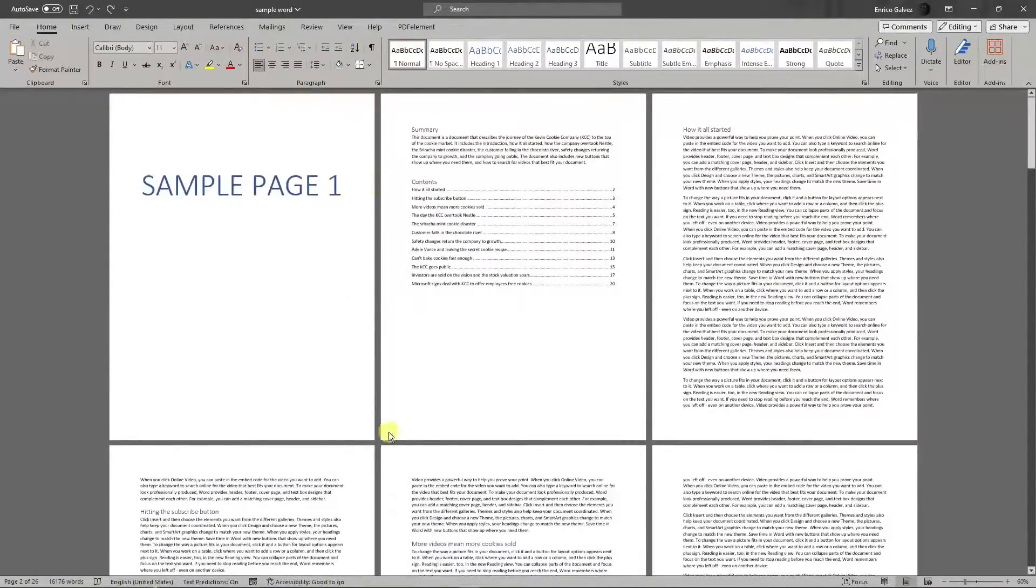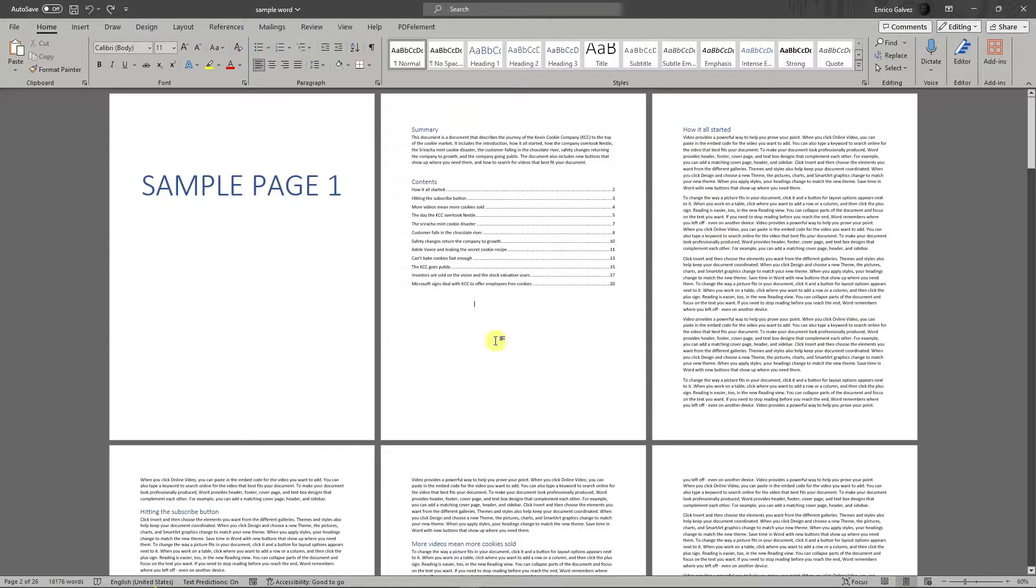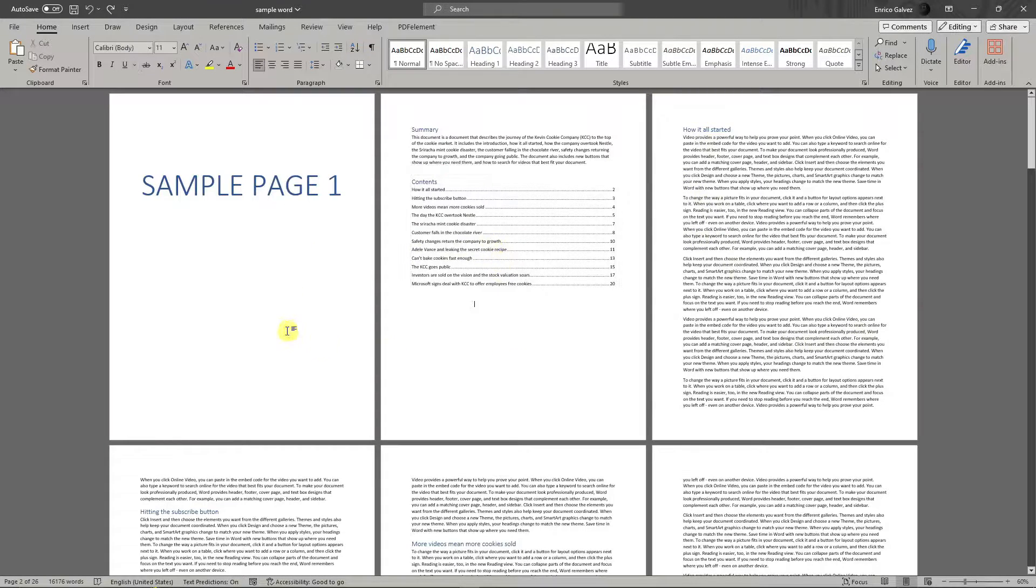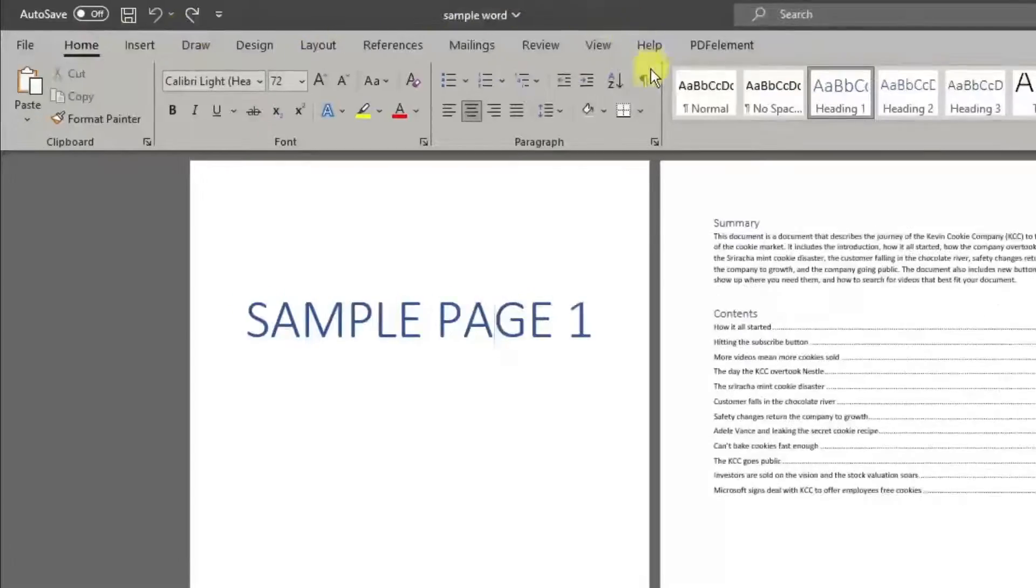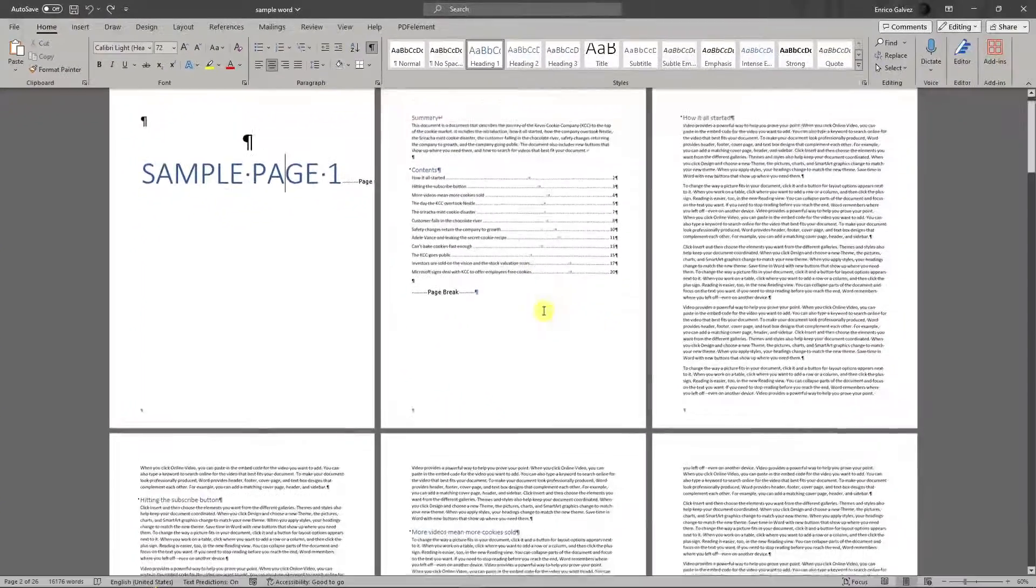Now, how to check on that? Simply go to the Home button and click on this icon, and you'll see that page break right there, another page break over here.